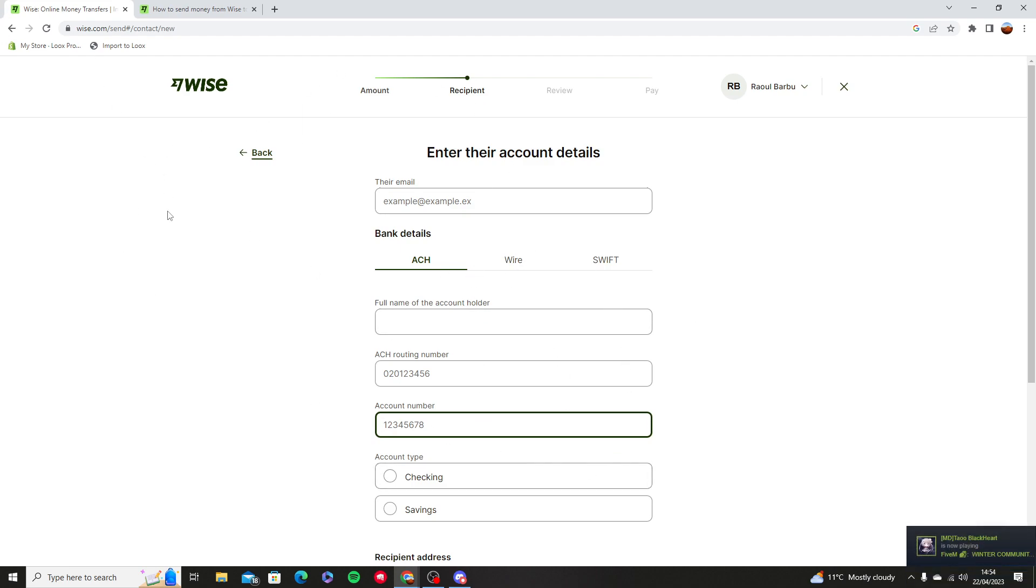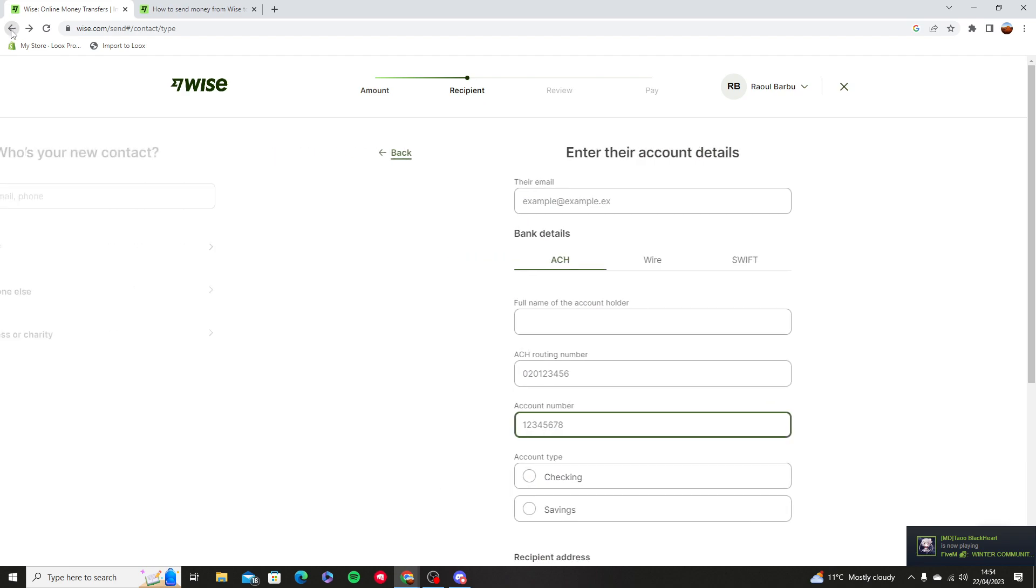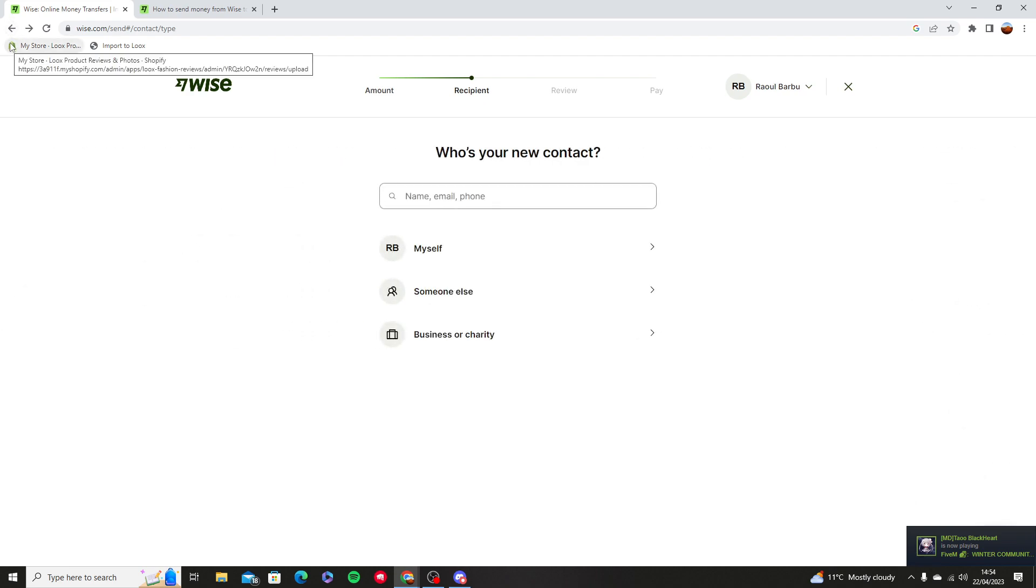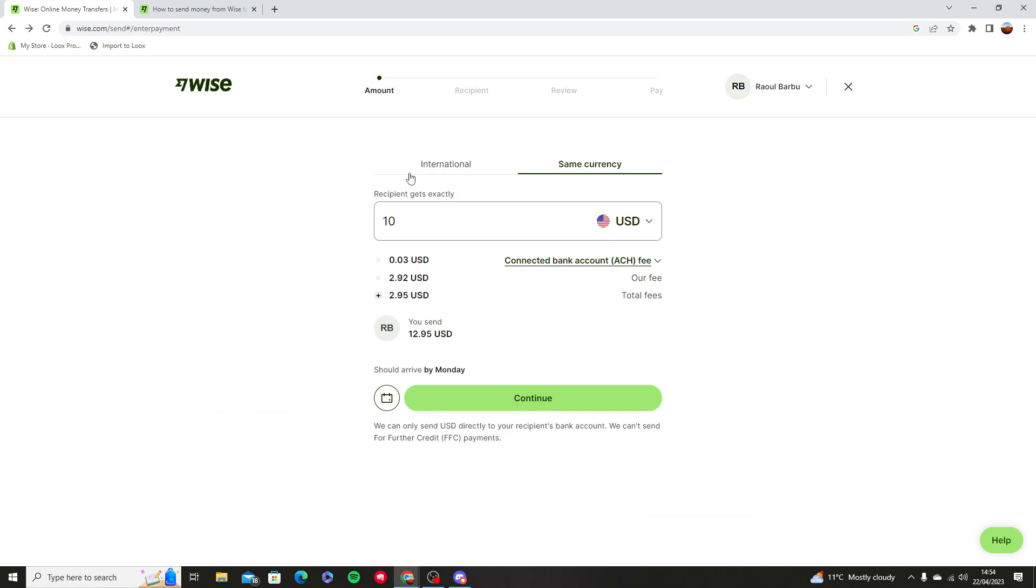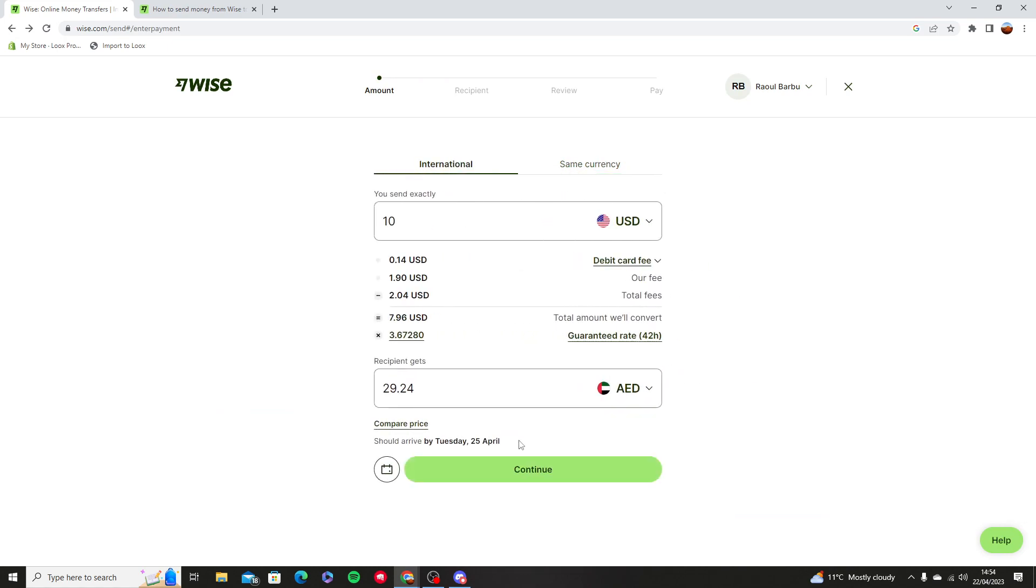Because Wise has got bank details. Now if you want myself or if you want international, press continue.